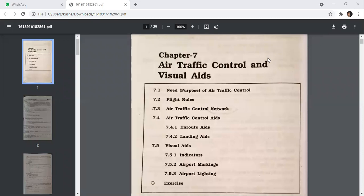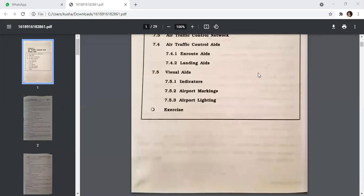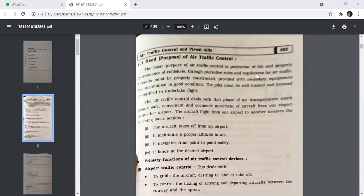Good morning all. Today we are going to start our last chapter in airport engineering: air traffic control and visual aids. The basic purpose of air traffic control is protection of life and property by avoidance of collision through protective rules and regulations for air traffic. Aircraft must be properly constructed, provided with necessary equipment, and maintained in good condition. The pilot must be well-trained and licensed or certified to undertake flight.